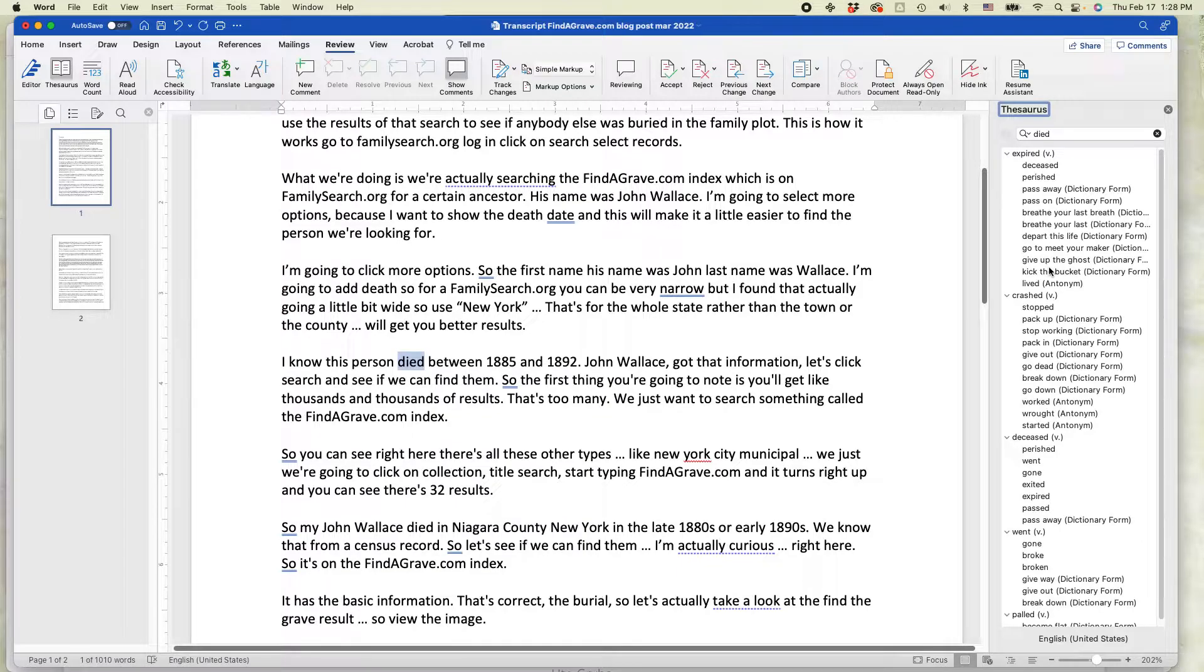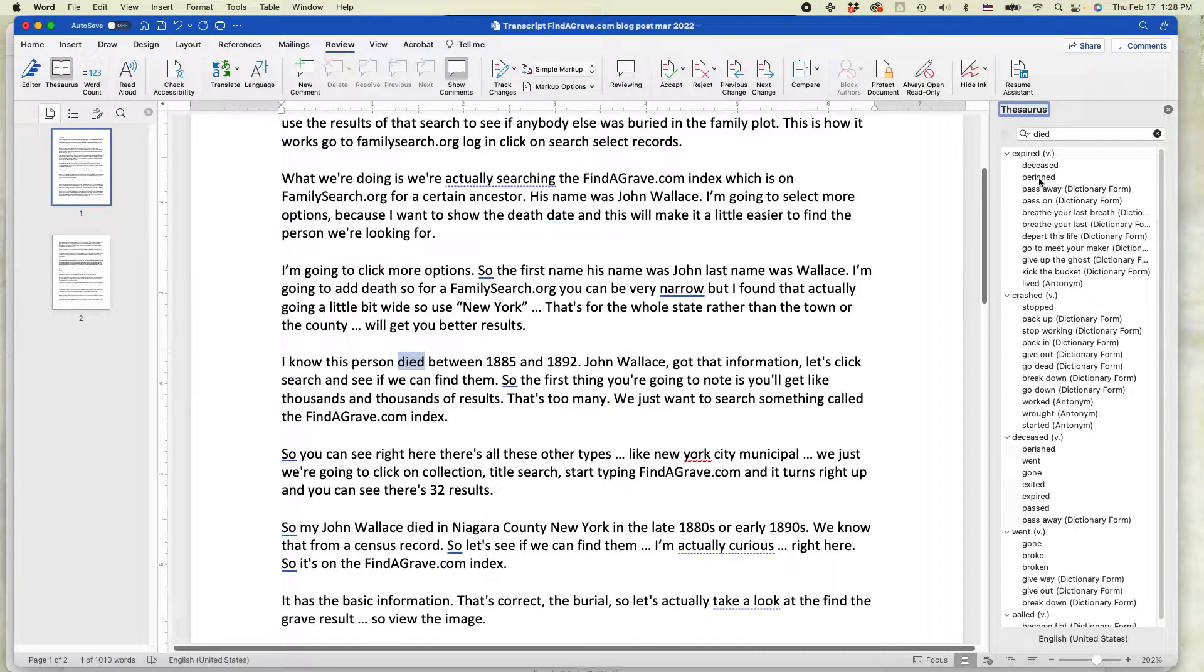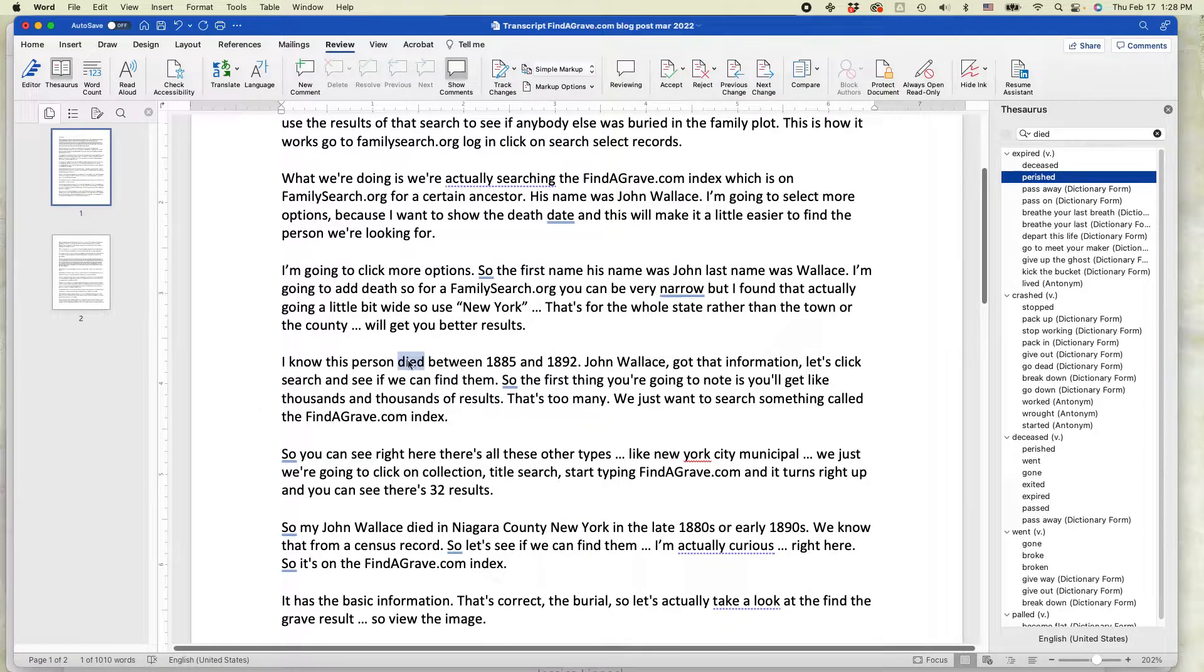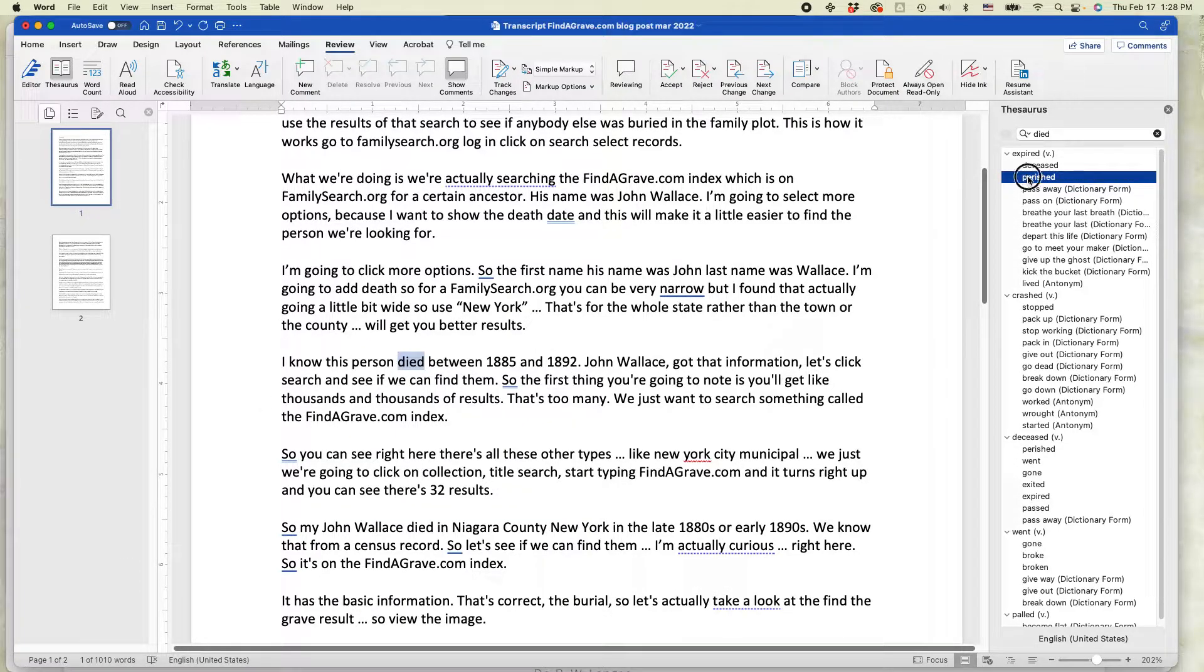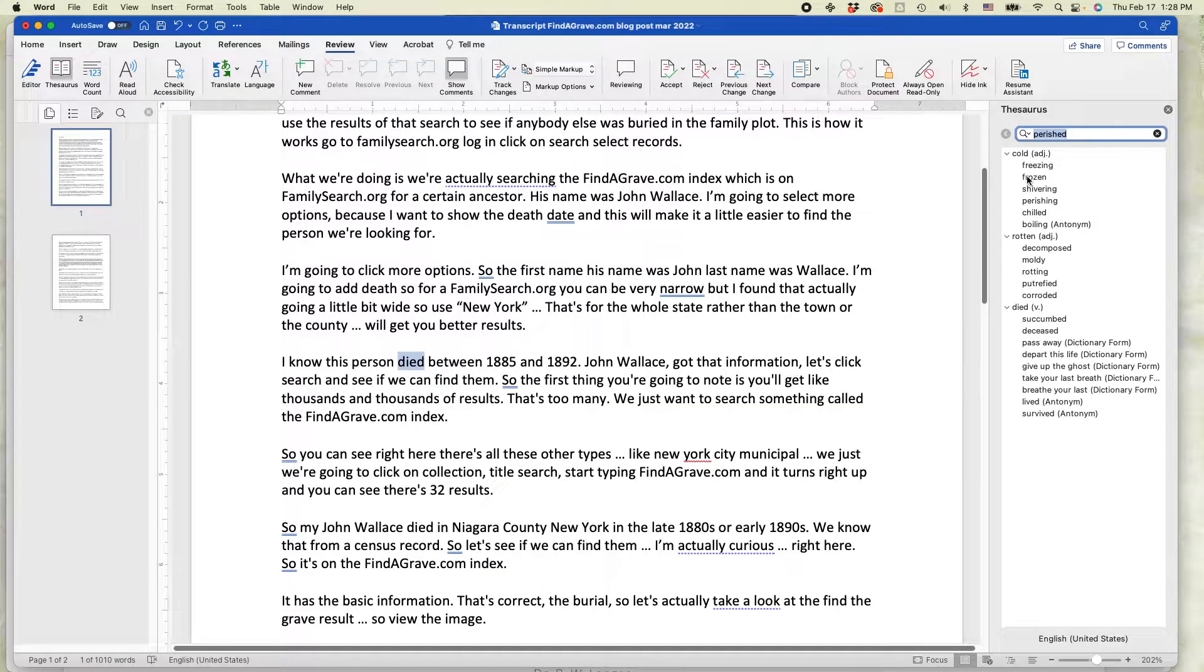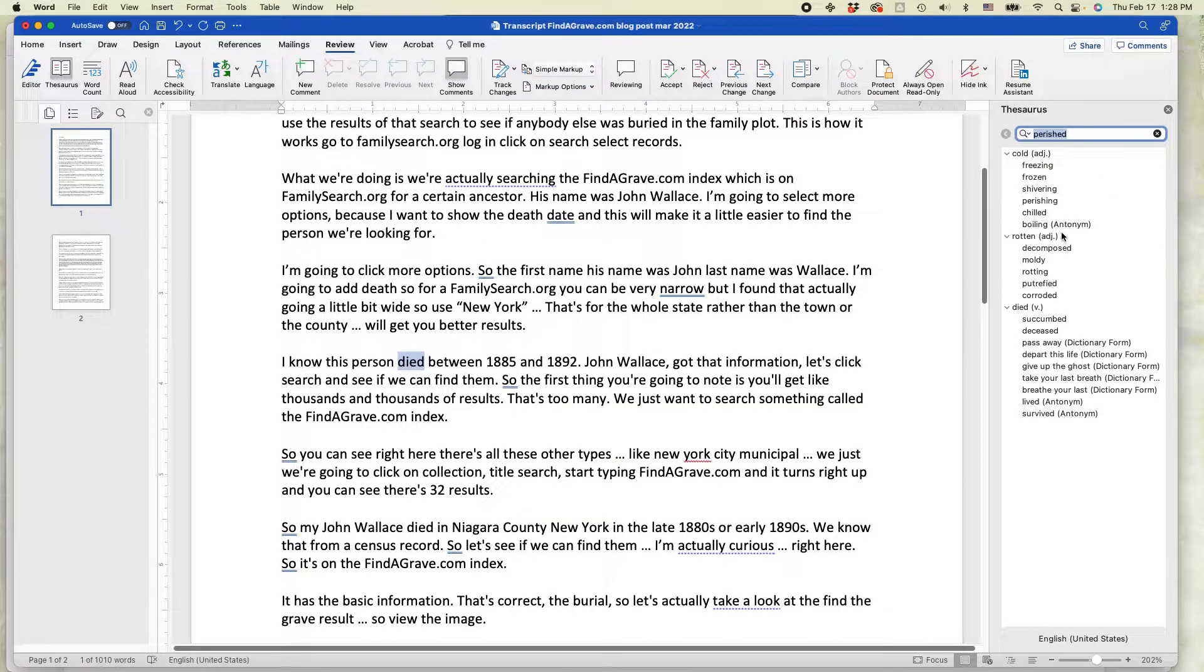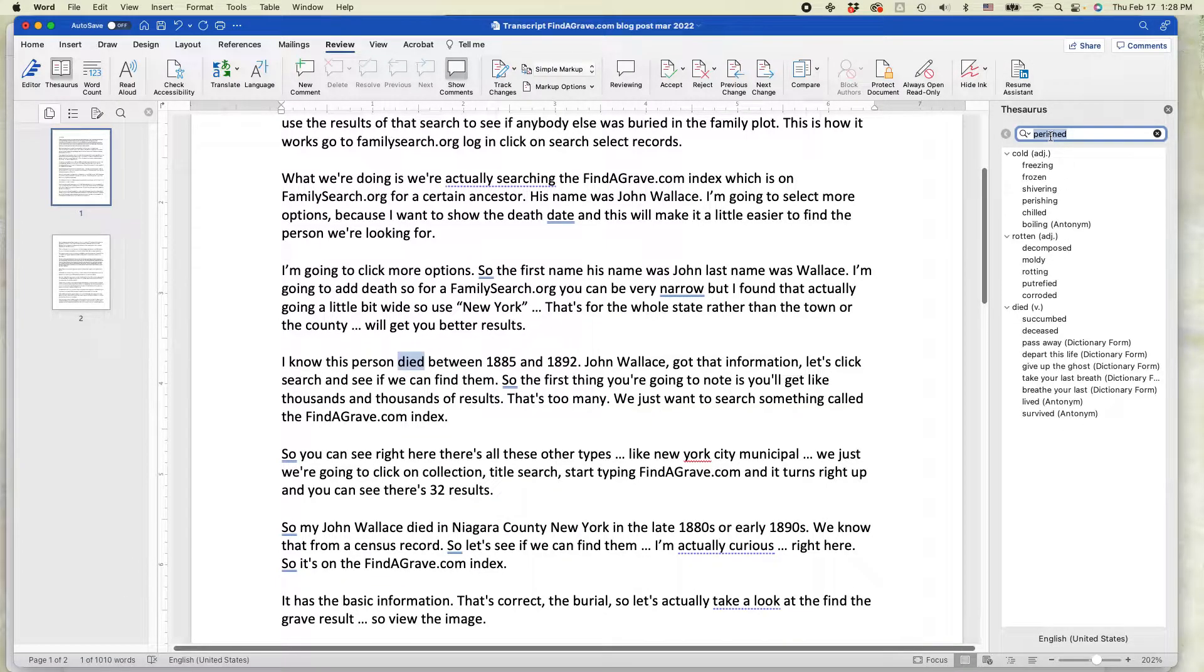The choices actually are pretty overwhelming. One thing I discovered is if you double-click on one of these words, it doesn't actually insert it into here. It basically opens up like a new window, which is showing more synonyms for the word that you've selected, in this case, perished.